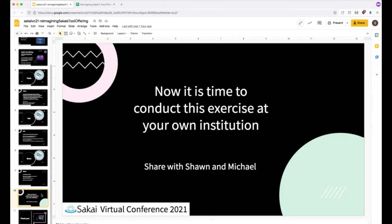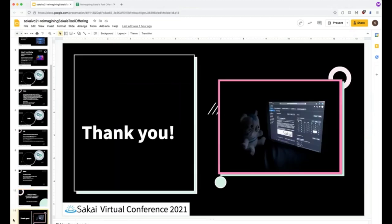So thank you very much for attending and hope you enjoy the rest of your day today. Thanks guys. Pause the recording there.